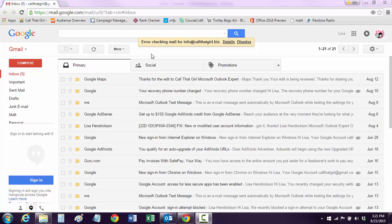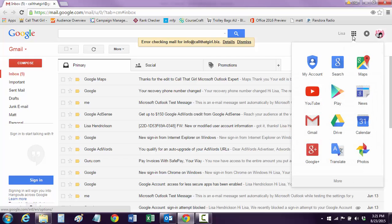So this video today is going to show you how to export your Gmail calendar and then import it into Outlook. We'll start by having you click on the little nine boxes here for Google Apps, and go down to your calendar.